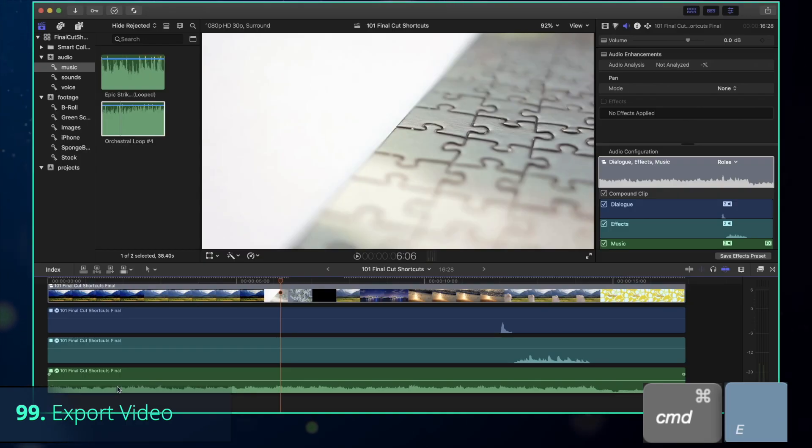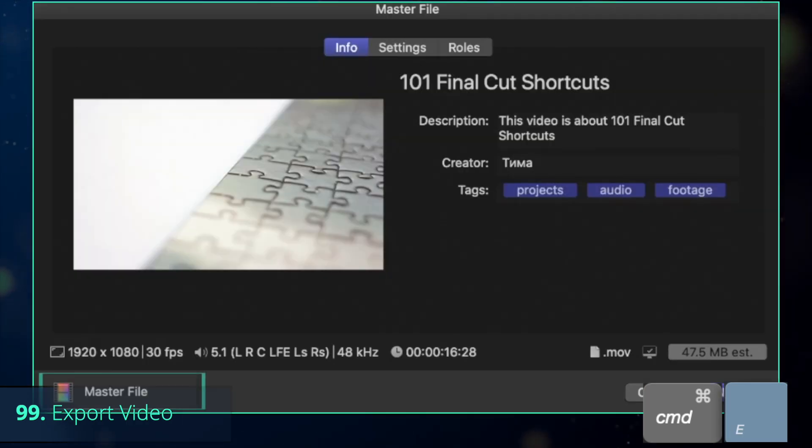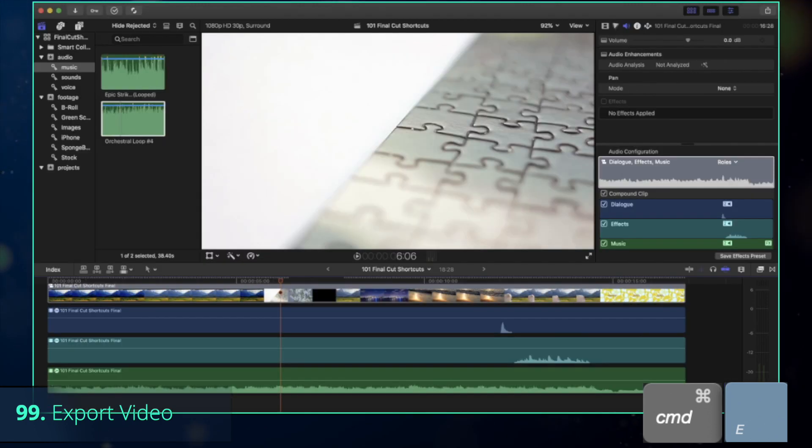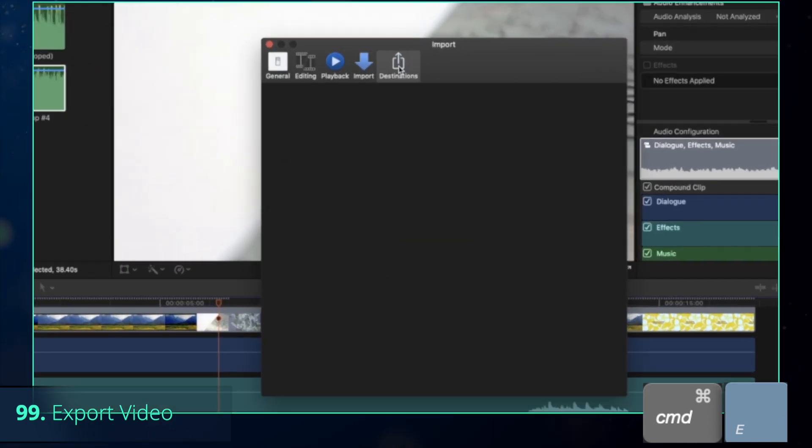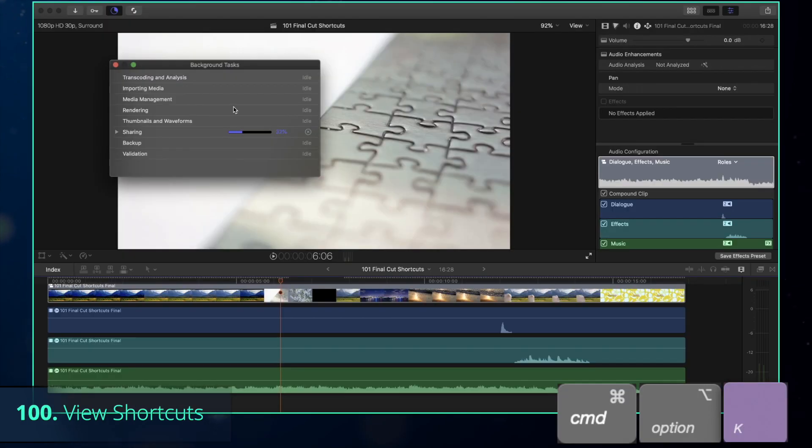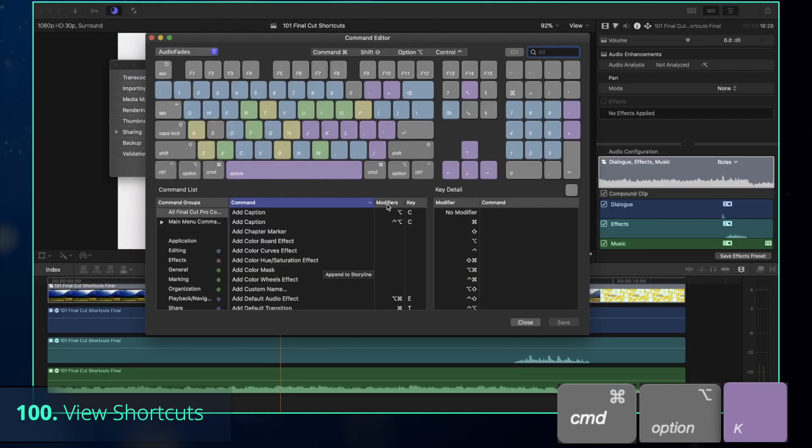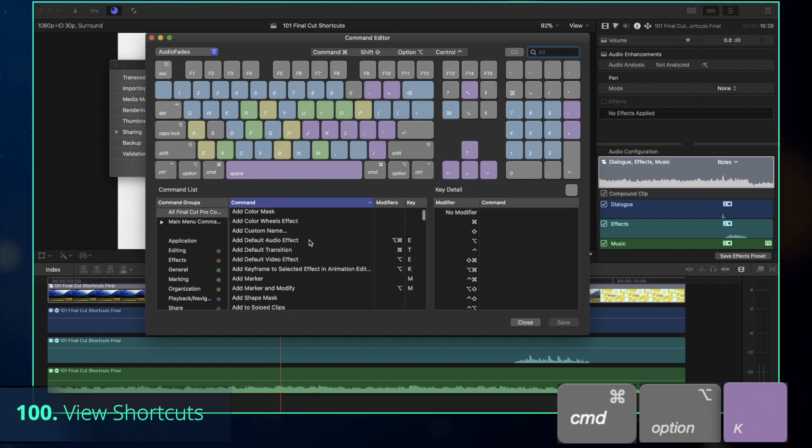Once you are done, press Command-E to export your complete project. By default, it's going to be a master file, but you can change it to other formats by going to Preferences and then to Destinations. And while you are waiting for your video to be rendered, press Command-Option-K to create your own custom shortcuts.